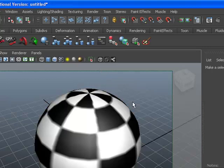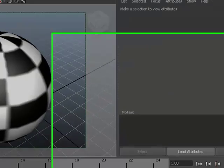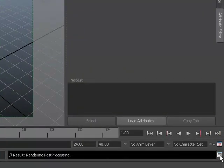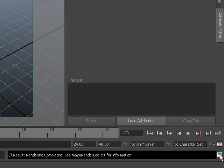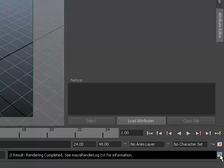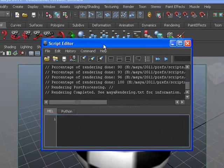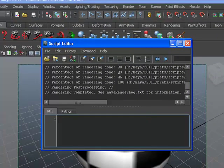In the lower right-hand corner, there is an icon called the Script Editor. Click your script editor, and this will open a window that you can see the progress of your actual rendering.